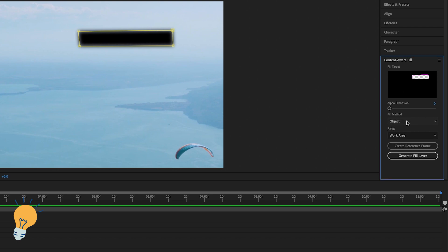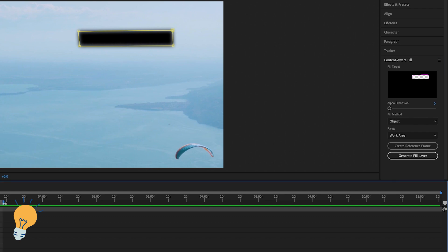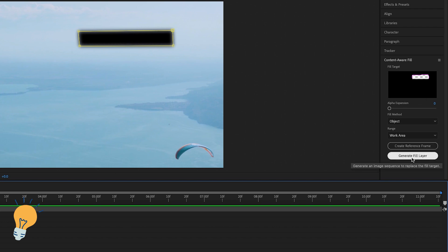So in order to do so we need to select object in fill method. Range is the work area. The work area is simply the area that goes between these two blue lines here. I can always make the work area bigger or smaller. And then we want to click to generate fill layer.